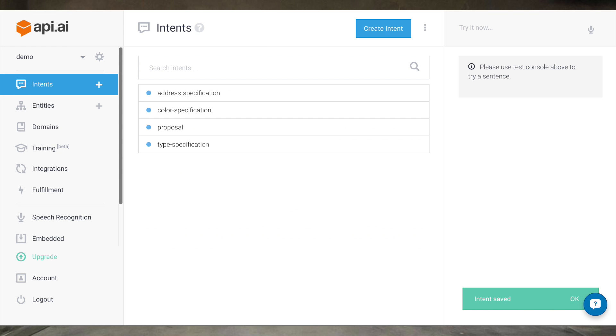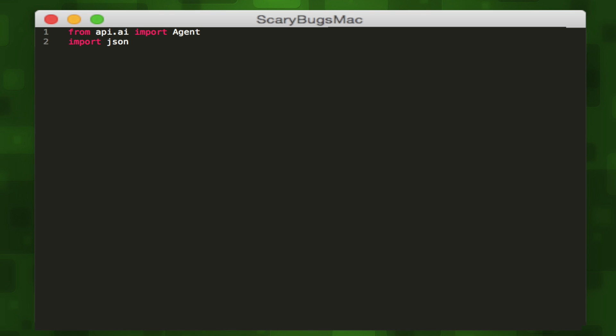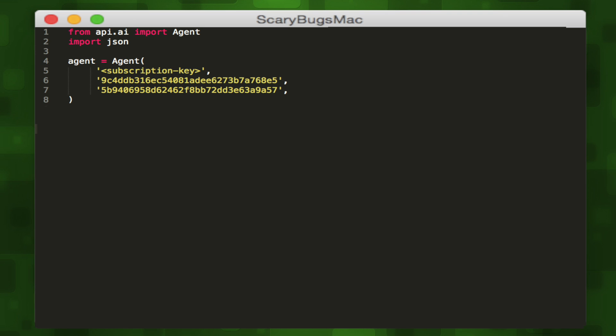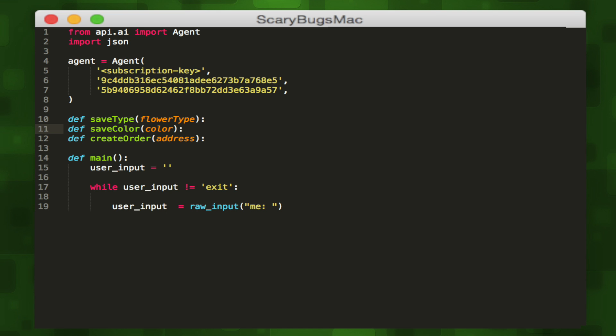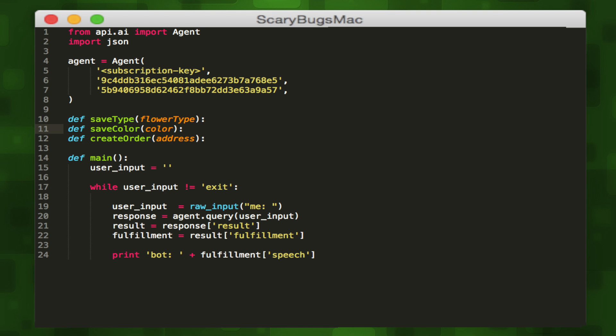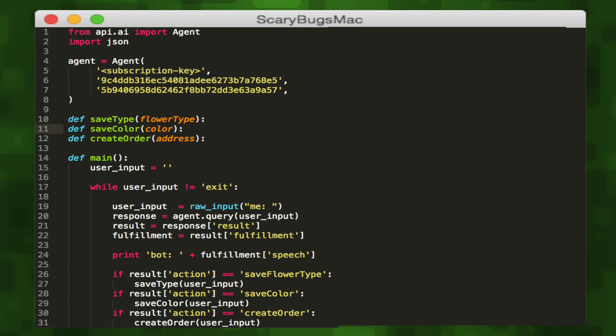We can set the output context back to the proposal in case the user wants to continue buying flowers. Now that we have our backend setup, let's write our client in Python. We'll import our dependencies, a JSON parser and the api.ai python wrapper, then initialize our agent, then create functions for each of our actions. We'll leave these blank but you can add any kind of functionality you'd like. Then in our main method, we'll create a while loop and retrieve the user input from the command line. Then post it to the agent and retrieve the JSON response. We'll parse the JSON to display the bot's reply and if we detect an action, we'll fire one of our action helper methods.